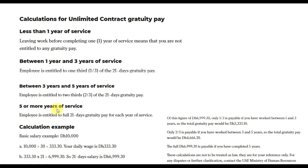If your service is five years or more, the employee is entitled to the full 21 days gratuity pay for each year of service.